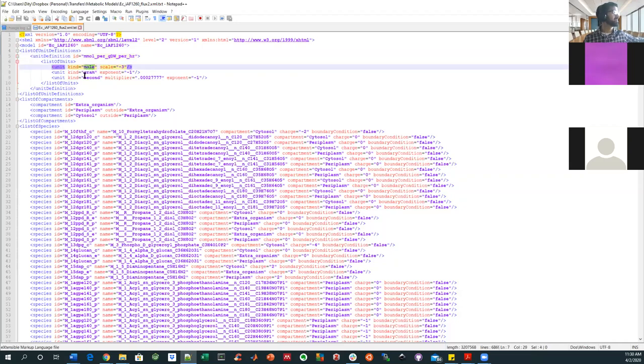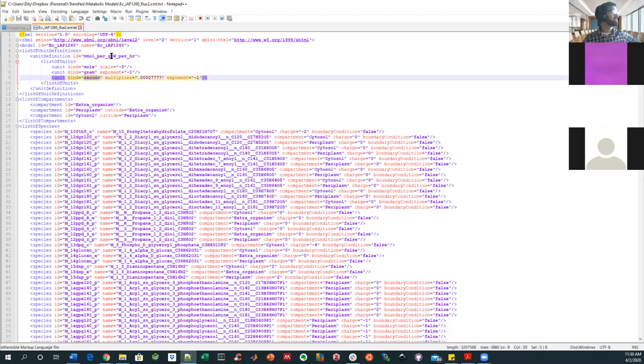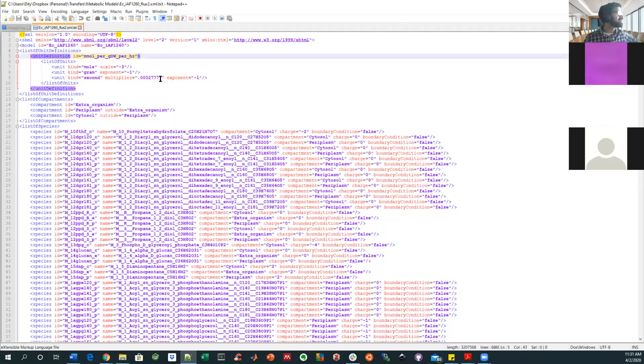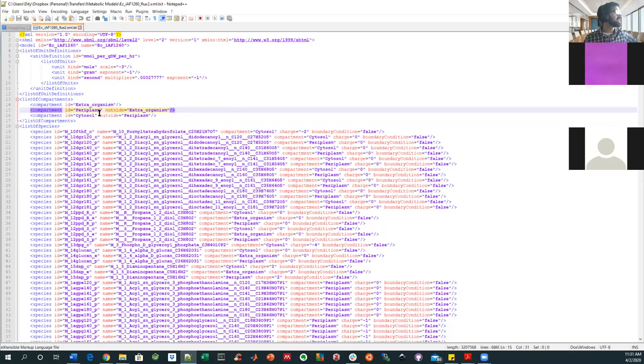And then you've got different units, like moles, grams, seconds. And it's interesting, actually, that it lists seconds here and hours there. But maybe that multiplier has something to do with that.